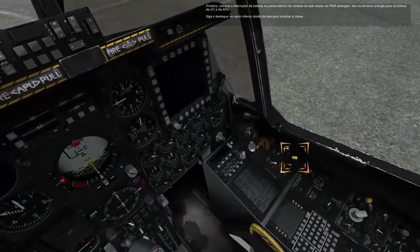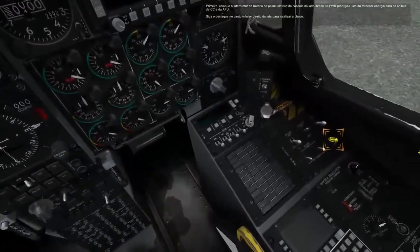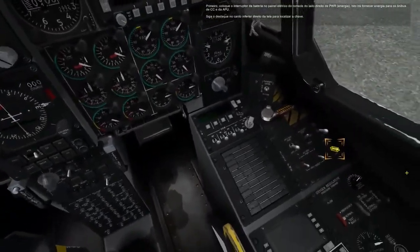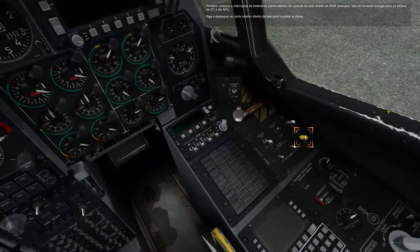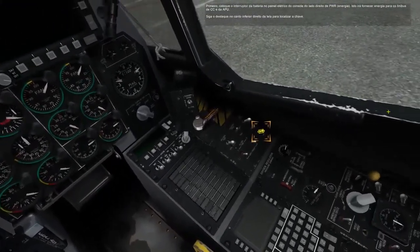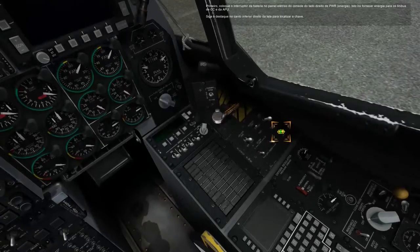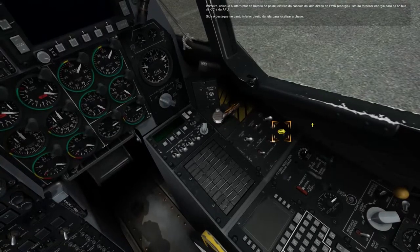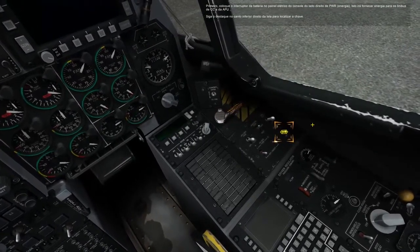First, set the battery switch on the electrical panel on the right side console to power. This will provide power to the DC buses and the APU. Follow the highlight at the bottom right corner of the screen to locate the switch.